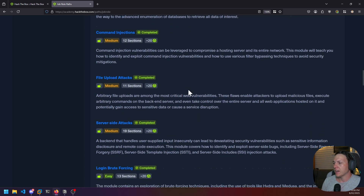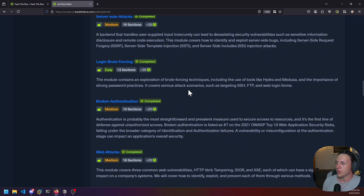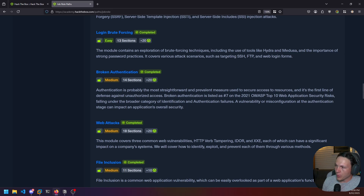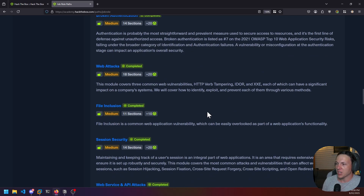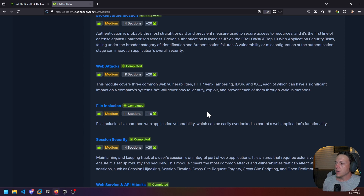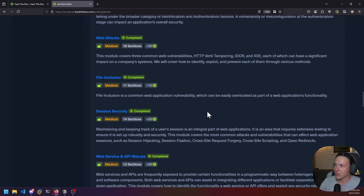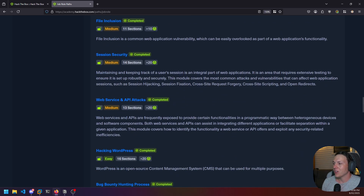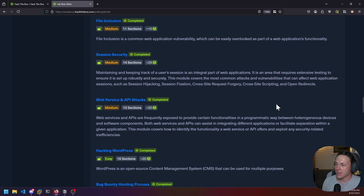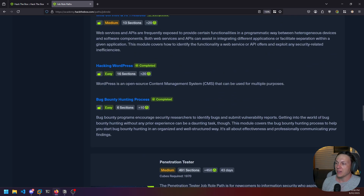It also covers SQL map essentials, command injections, file upload attacks, server-side attacks, login brute forcing, broken authentication, web attacks covering things like verb tampering, IDOR and XXE, file inclusion, session security, web services and API attacks, hacking WordPress, and finally the bug bounty hunting process.